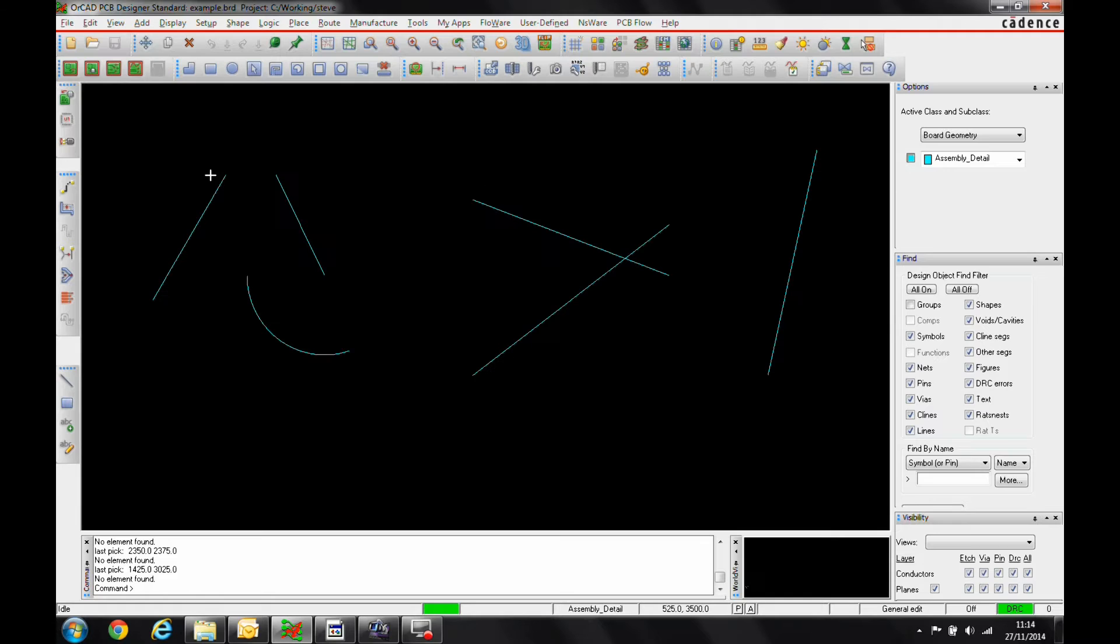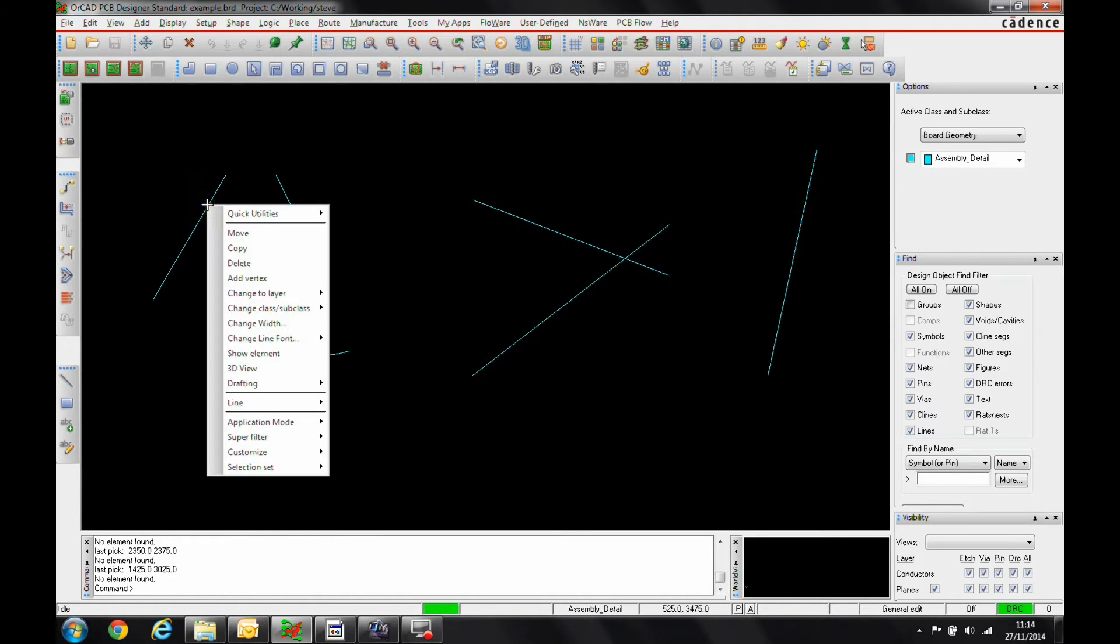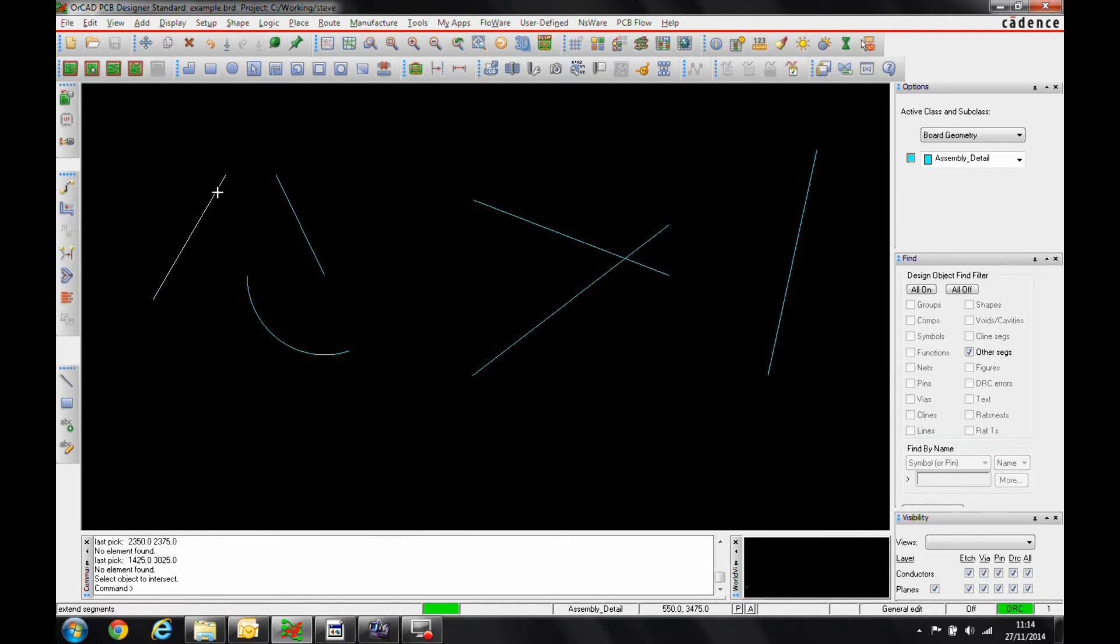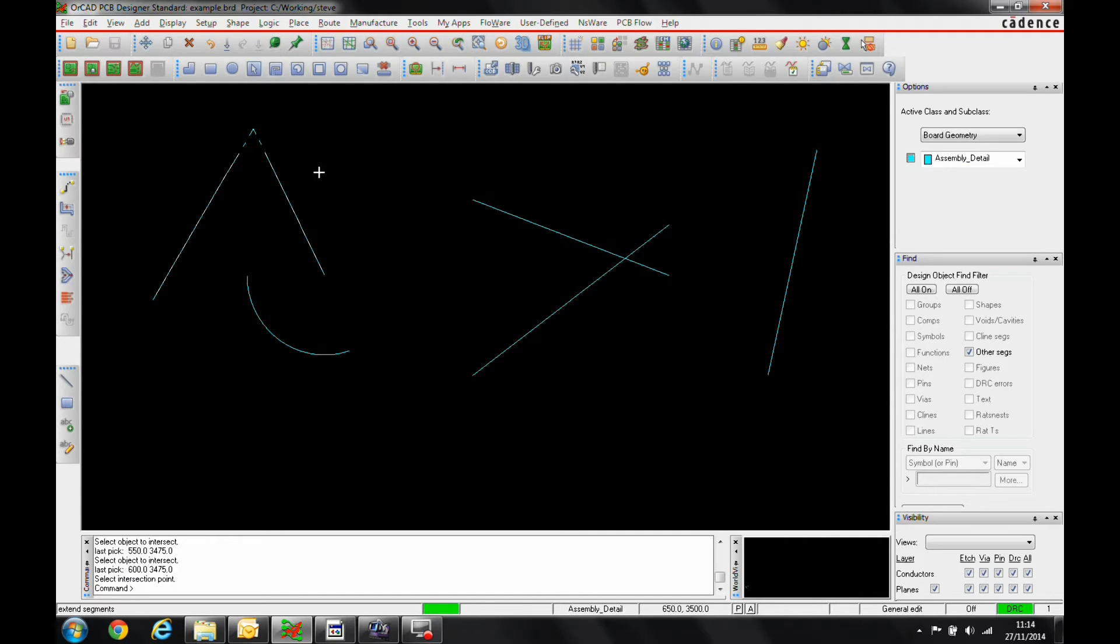We'll start off with the Extend function. So we'll hover over this line segment, right-click, Drafting, Extend Segments, pick the two segments. We then get a temporary view of what the intersection point is going to be. If we click to Done, that's now complete.